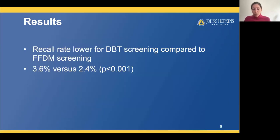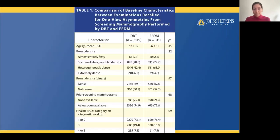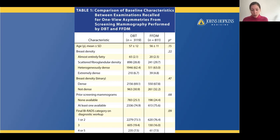The recall rate for 1-view asymmetries was lower for the DBT group compared to the FFDM group, 2.4% versus 3.6%. The baseline characteristics of patients in the two groups were similar — age, breast density, whether there was a prior screening mammogram, and the final BI-RADS category after diagnostic workup were all similar between the two groups.